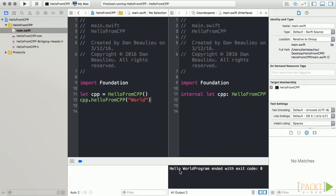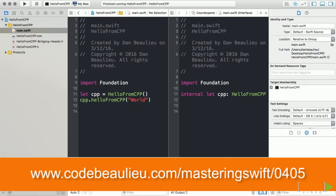Build and run the application and you'll see your message printed to the console. This is one way of working with C++ from Swift. Again, I'll share another way to do it on this video's resource page.